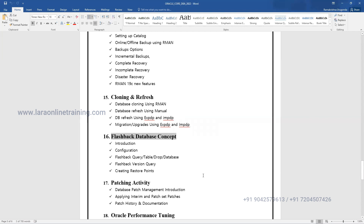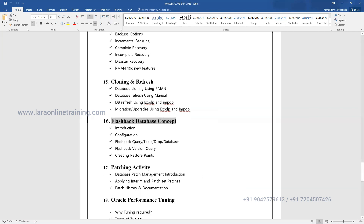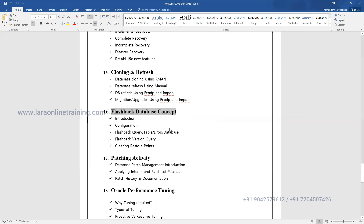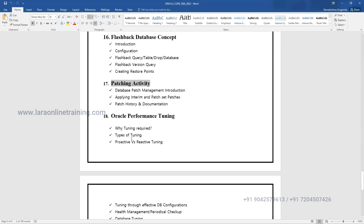Patching activity: every quarter, Oracle releases patches for security and bug fixes. We'll discuss how to apply a patch, how to roll back a patch, how to check the patch version, and what pre-checks are required.